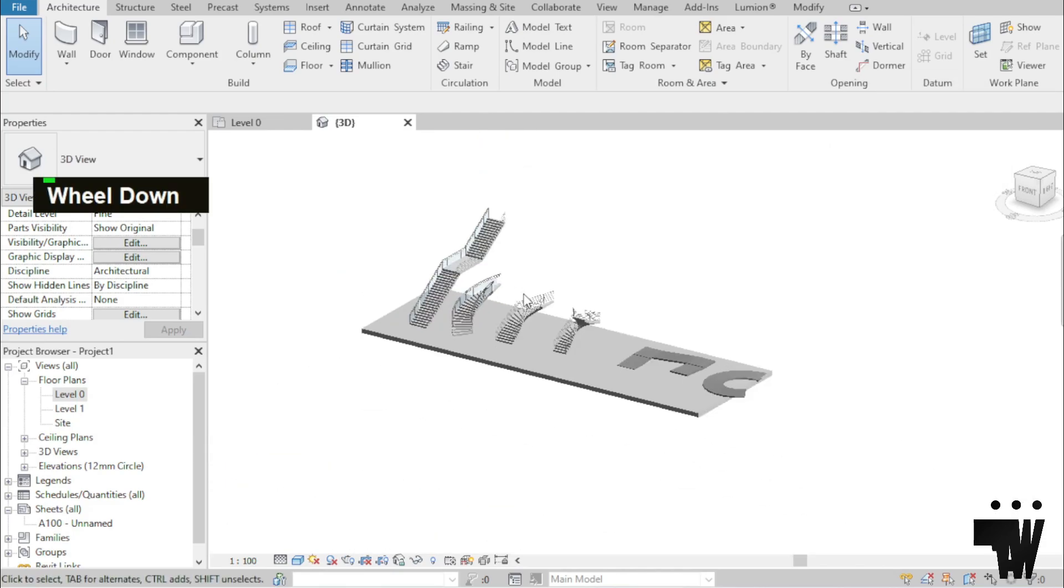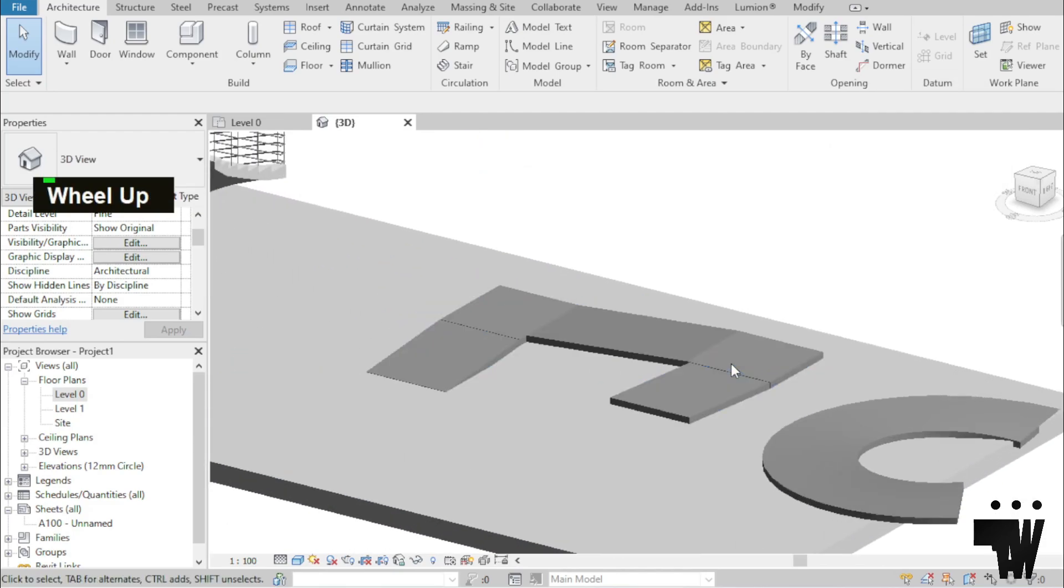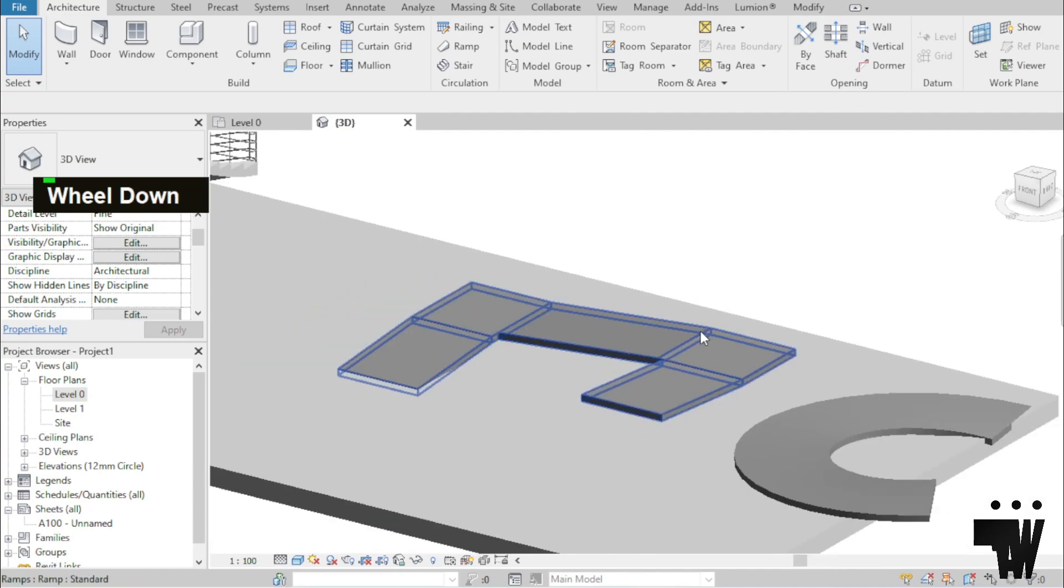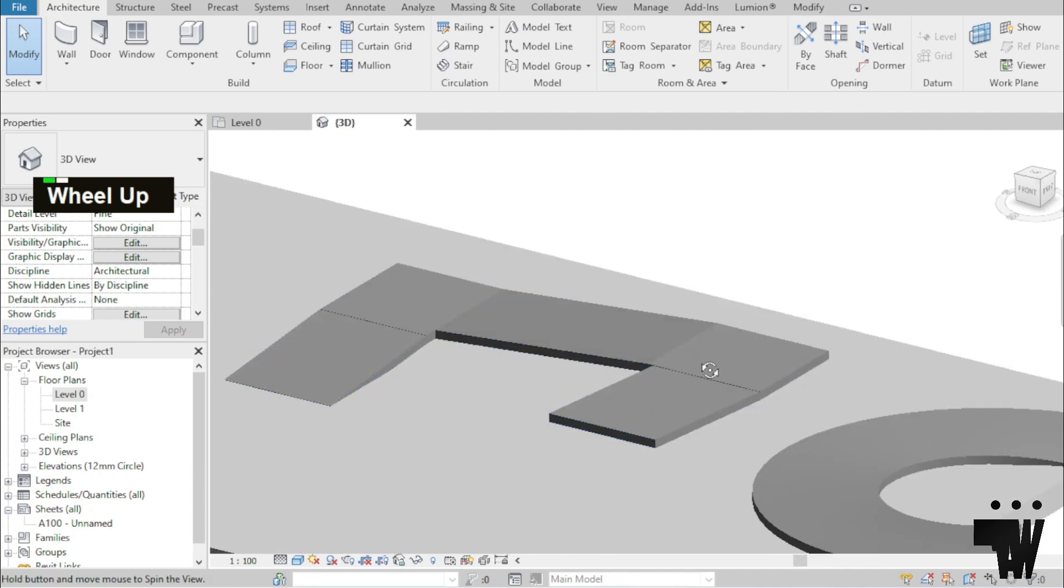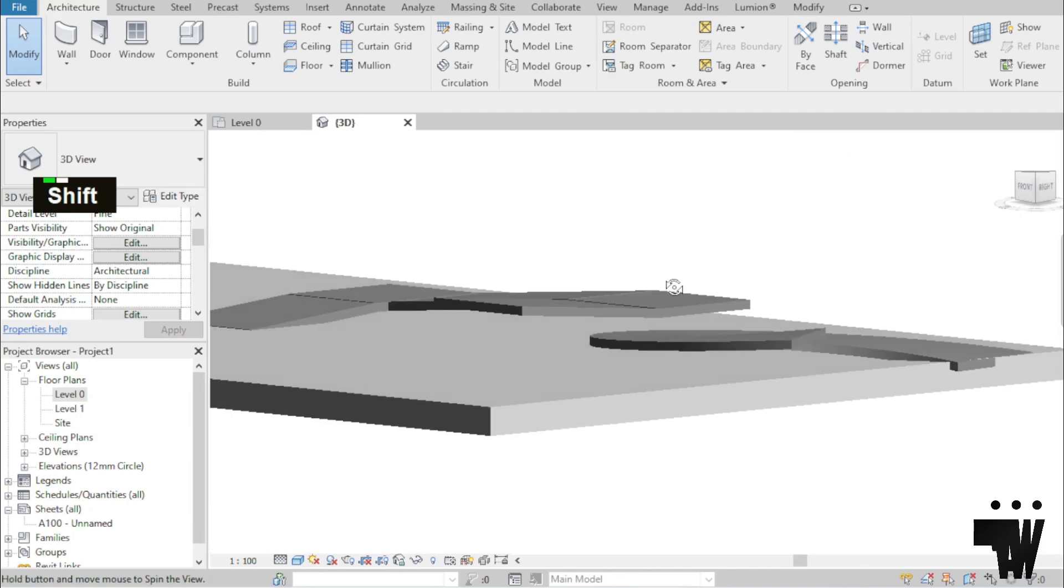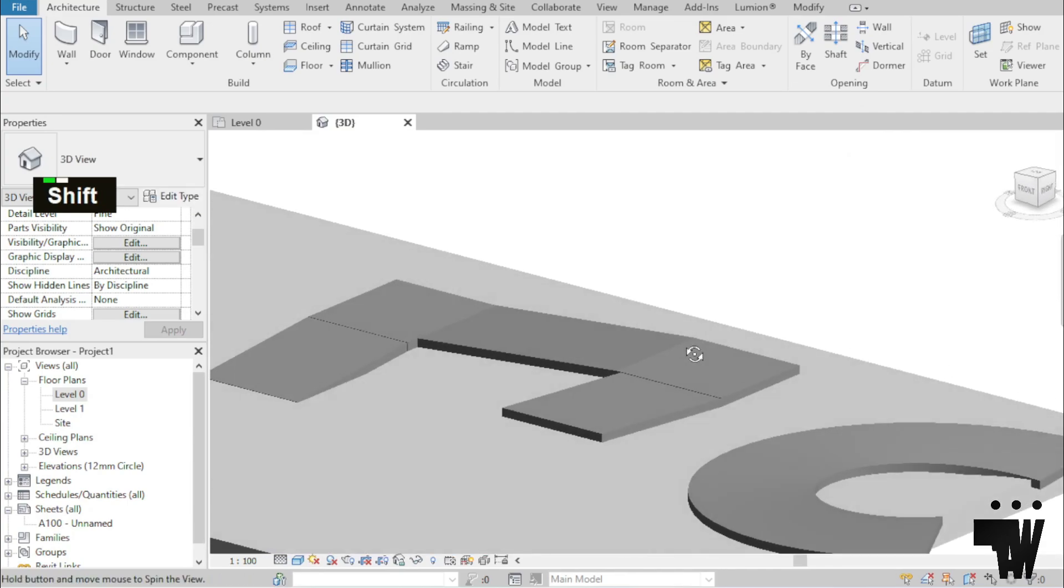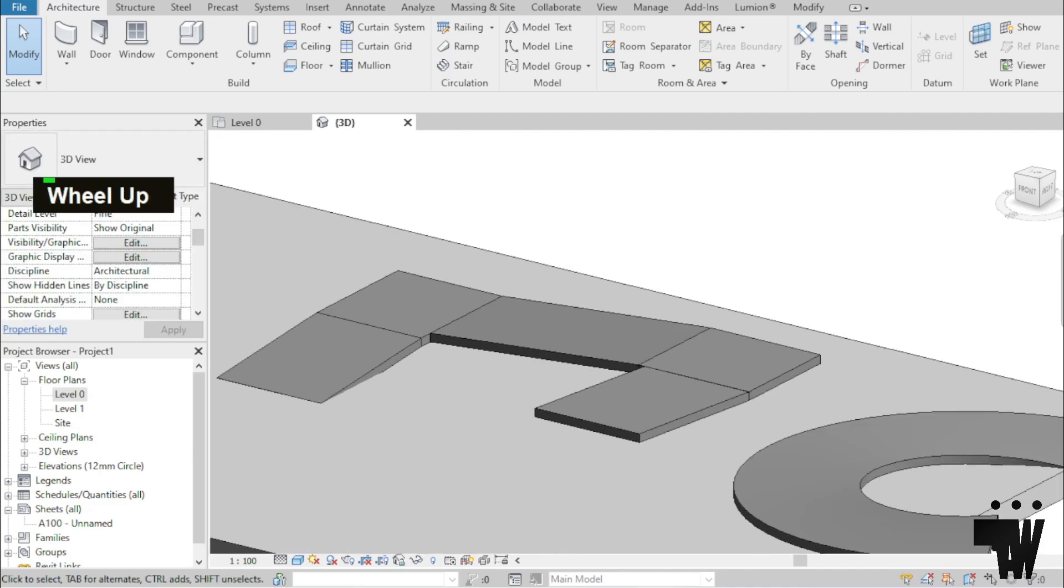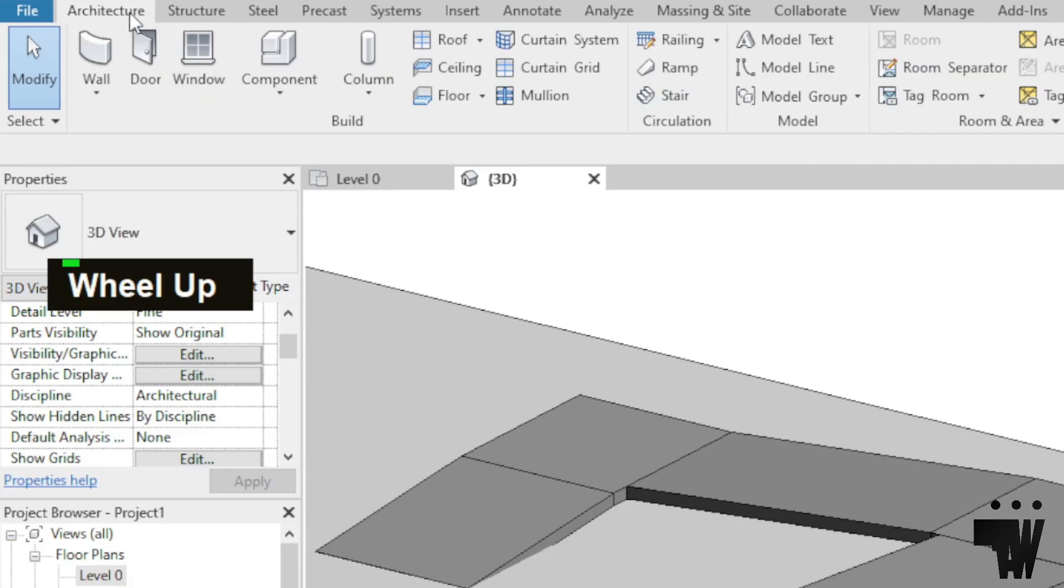But if you just want to know how to apply railings to ramps, I have two ramps that I've made over here. What I'm just going to do is click on the Architecture tab.